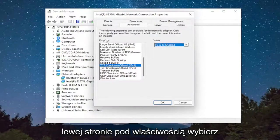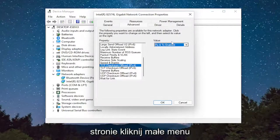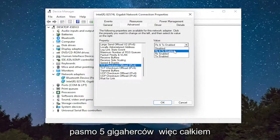So again, on the left side underneath property, select preferred band. And then on the right side, you would click the little dropdown and select prefer 5 GHz band.